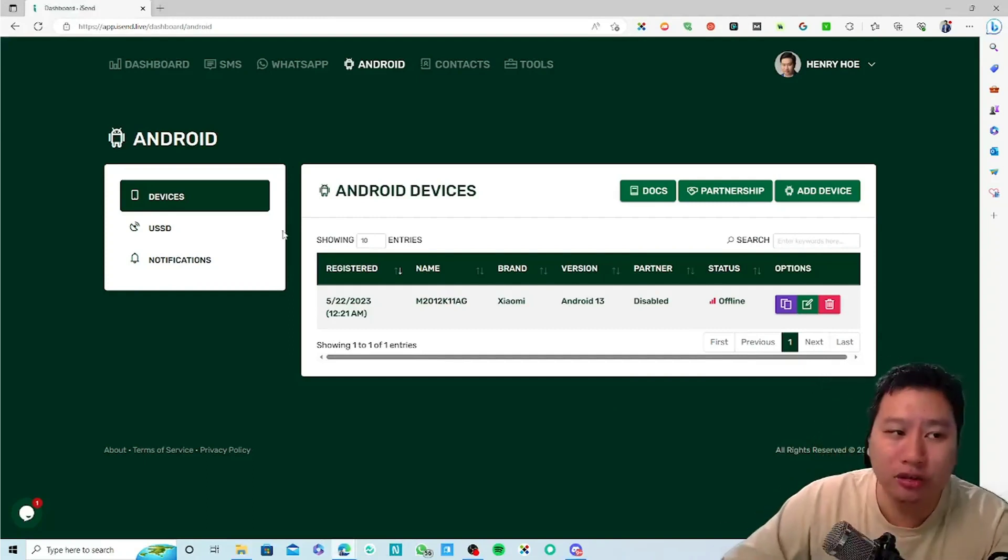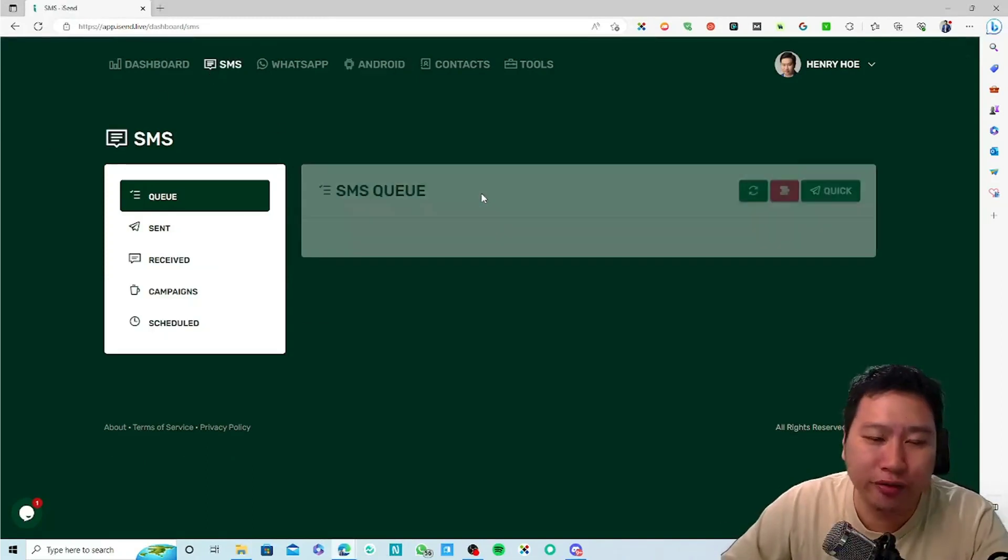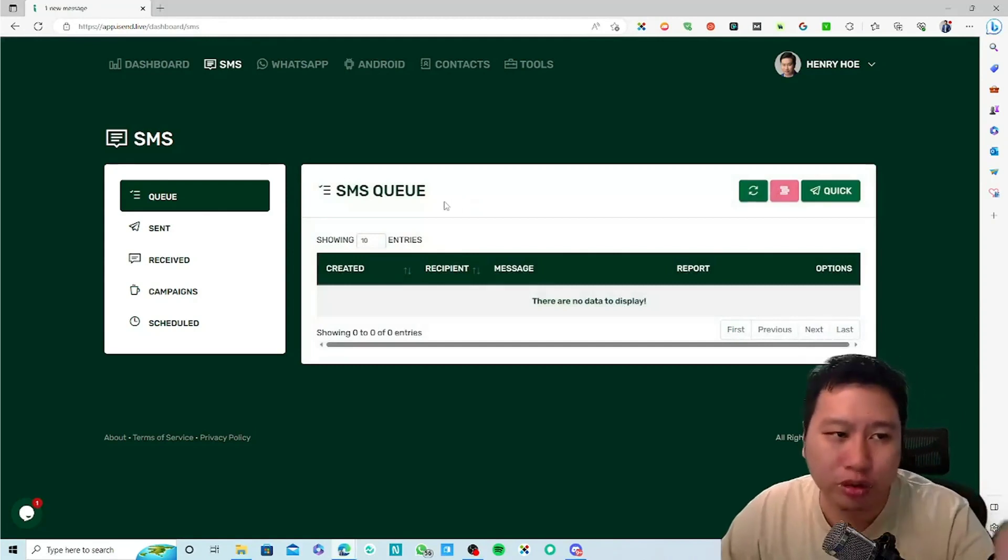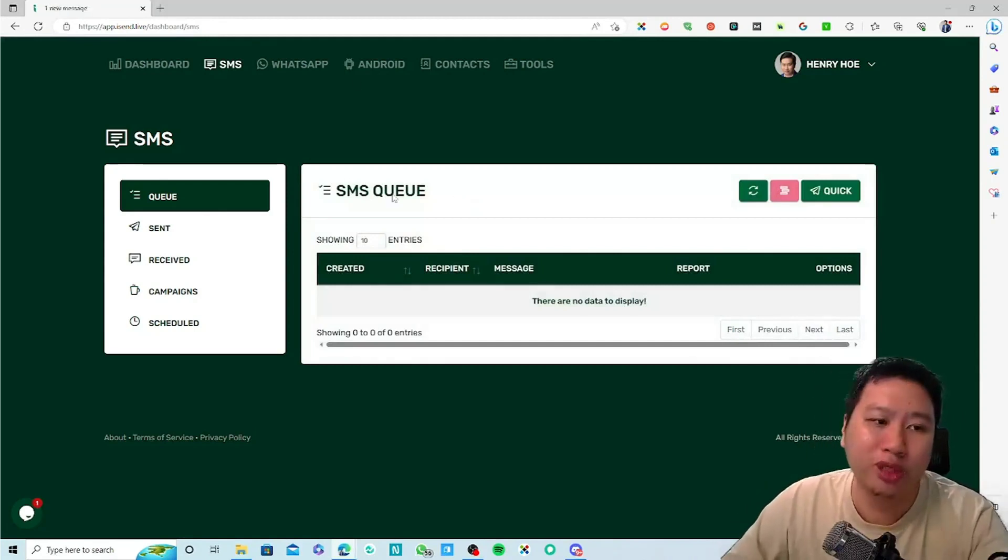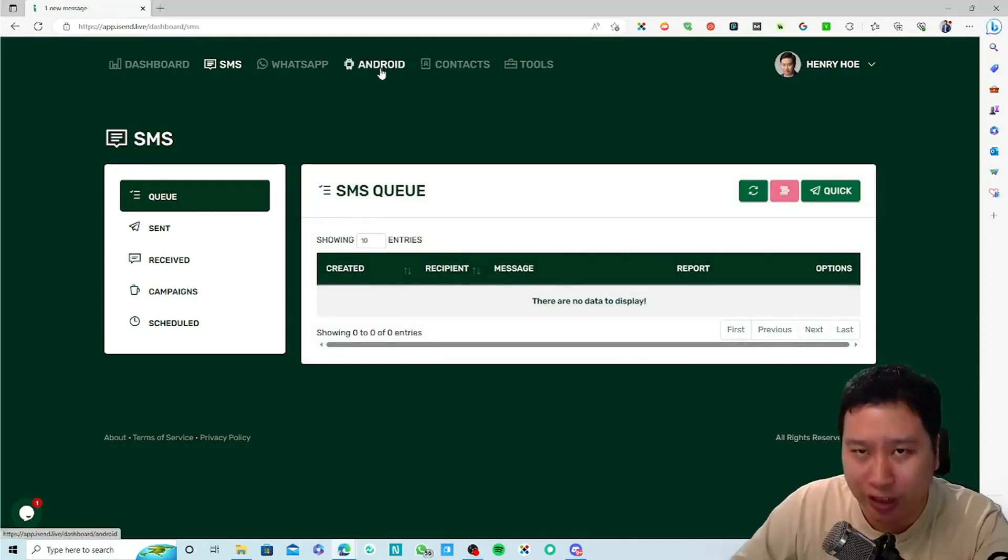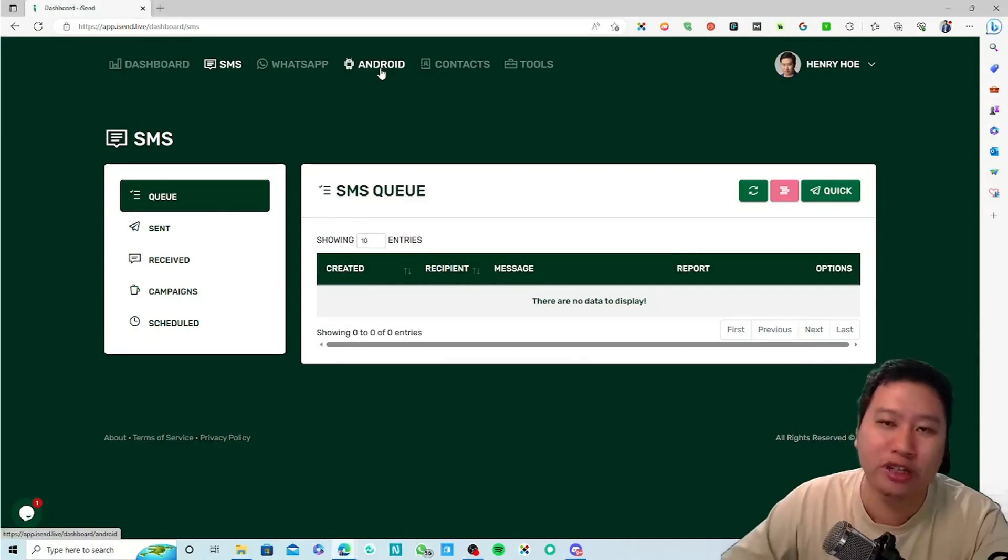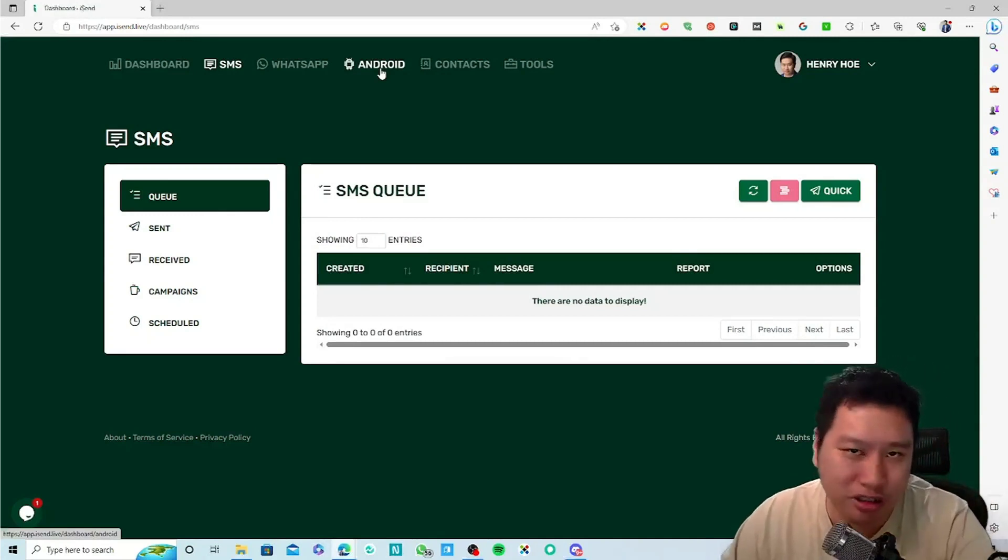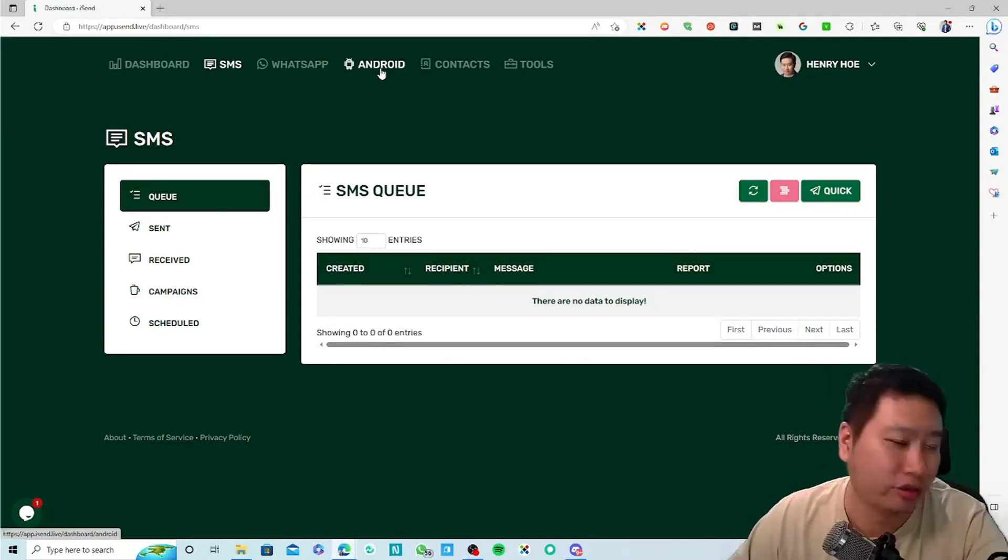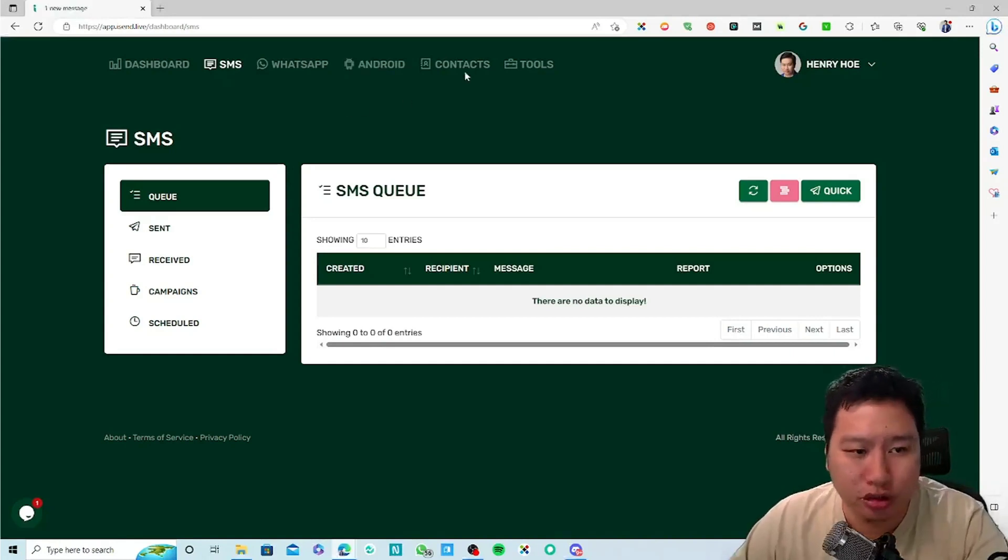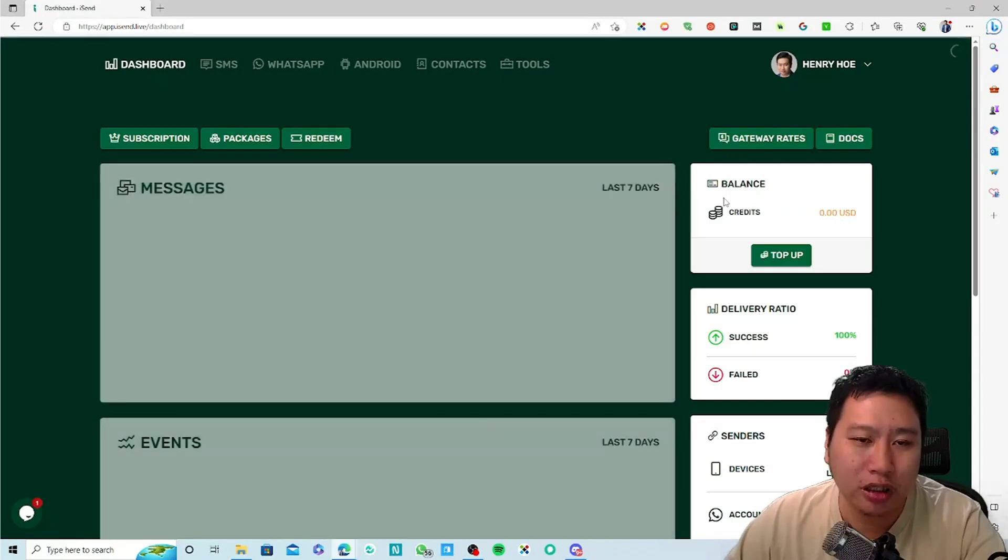The next thing is, if you prefer not to use your own Android device - because if you are going to be using your Android device you have to ensure that your Android device is constantly turned on - you can then choose to use SMS gateway.